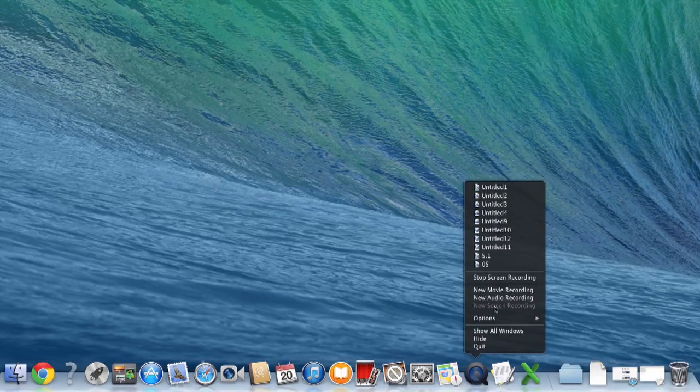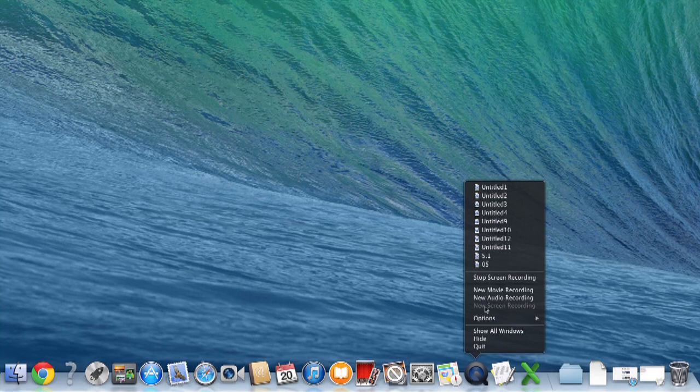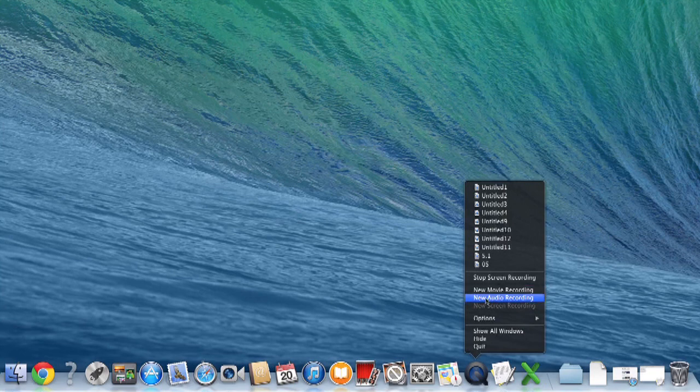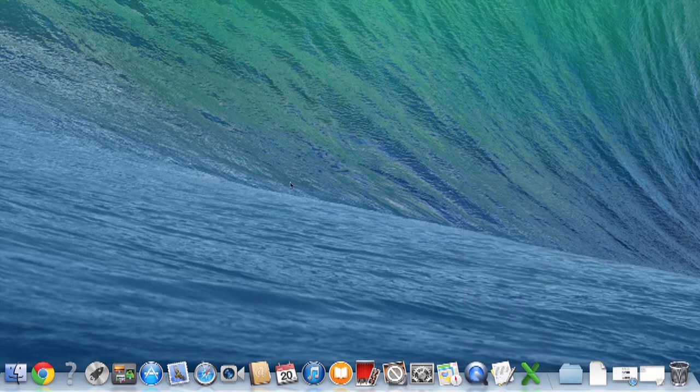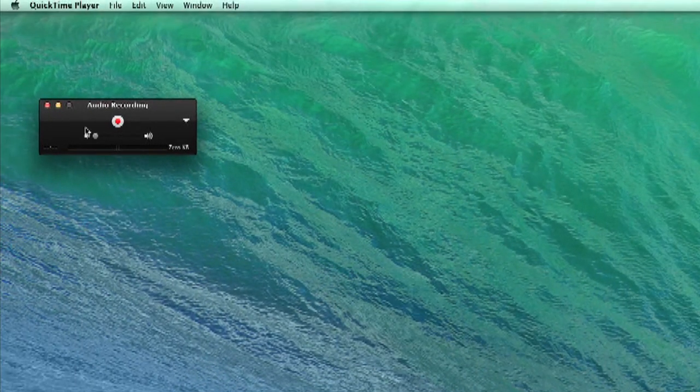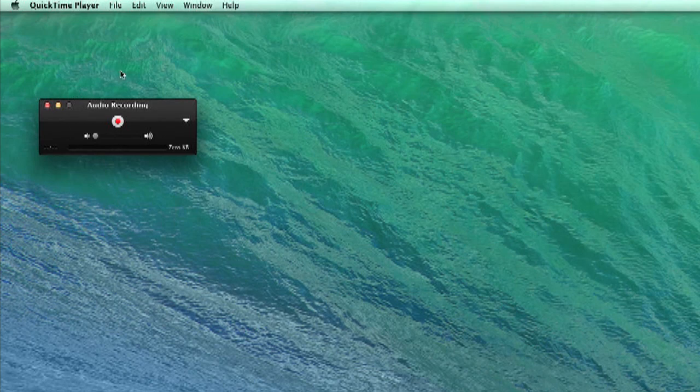And if I weren't doing a screen capture right now, I'd be able to click that button. And we could just do new audio recording to show you an example. This is the exact same window that's going to pop up.